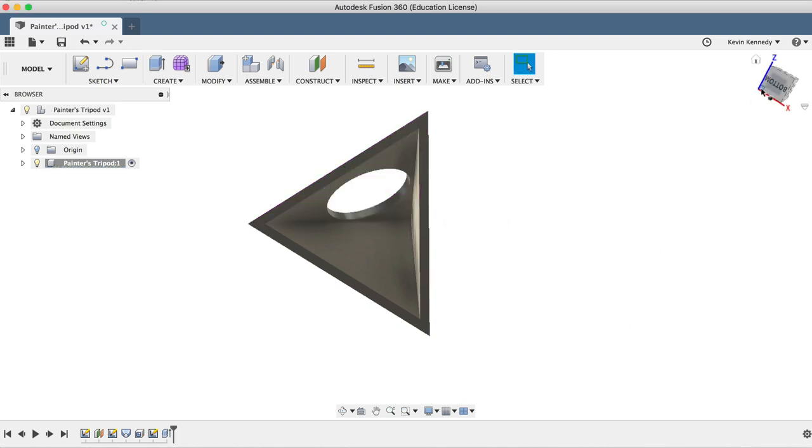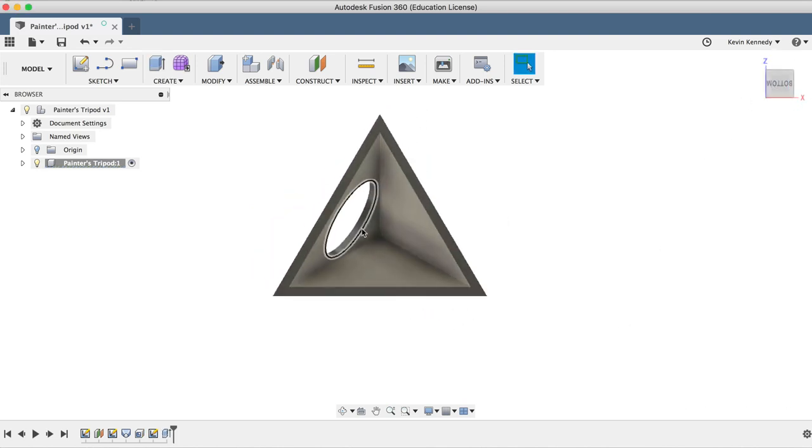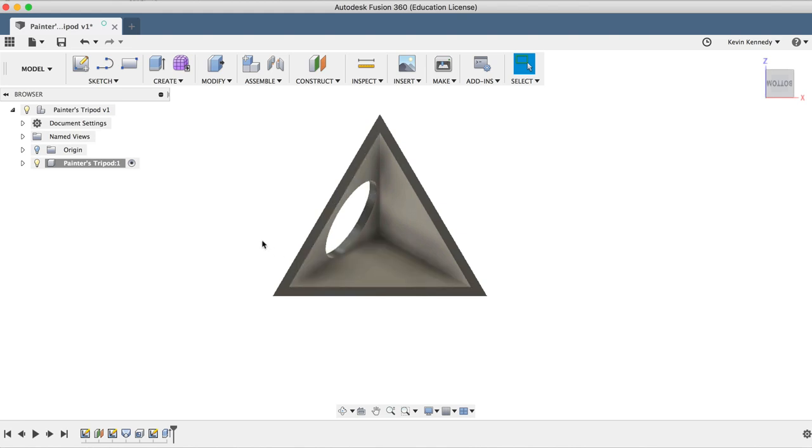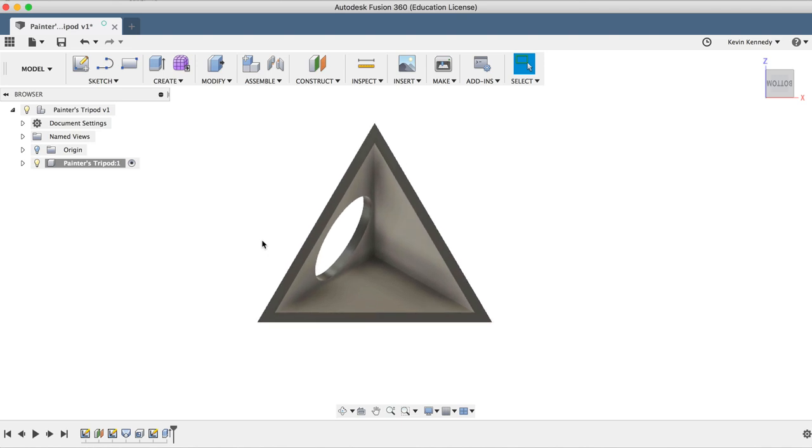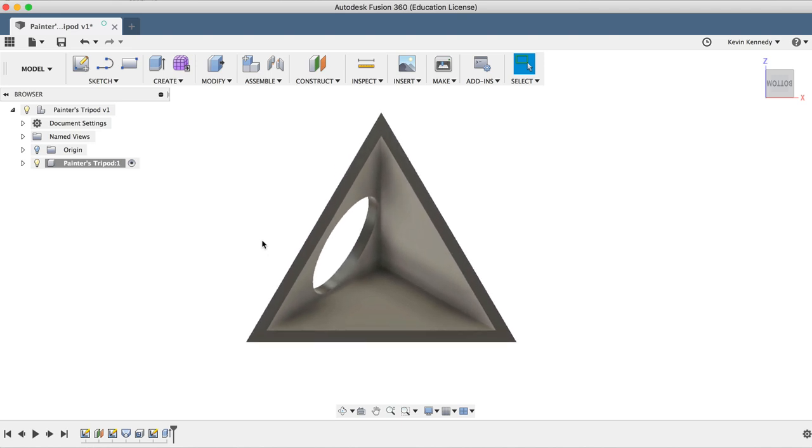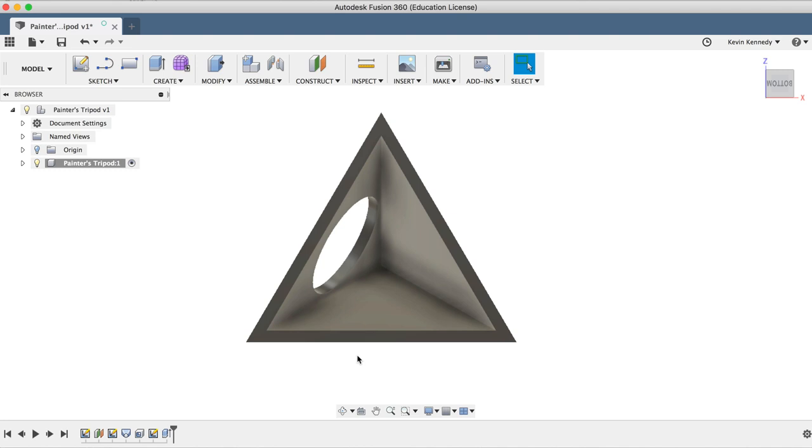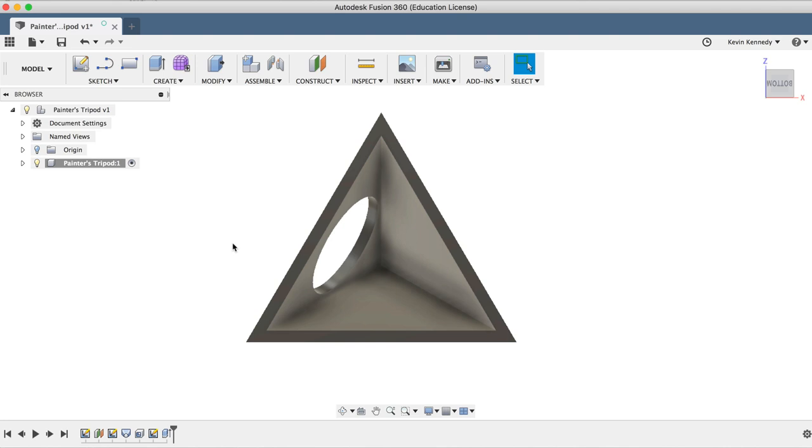Now we could create the other two holes one by one following the same steps that we just completed, or we could also mirror the extrude cut onto the other two sides of the pyramid. If we take a look at the pyramid from the bottom, it may seem a bit tricky because if we mirror our features straight across, they'll end up at the vertex of the pyramid, and not the face of the pyramid. Therefore, we're going to have to create a few midplanes that we can reference before we use the mirror command.